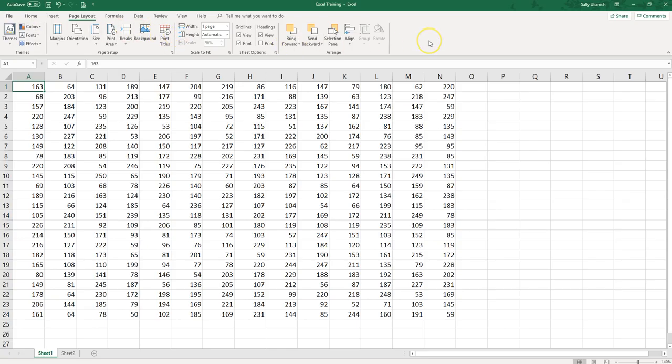That way you've got a nice page to print out with all of your data, makes it really easy for whoever you're sending it to to easily print it and have it ready to go without having to hassle with adjusting column widths and potentially screwing up the data that you've put in here.